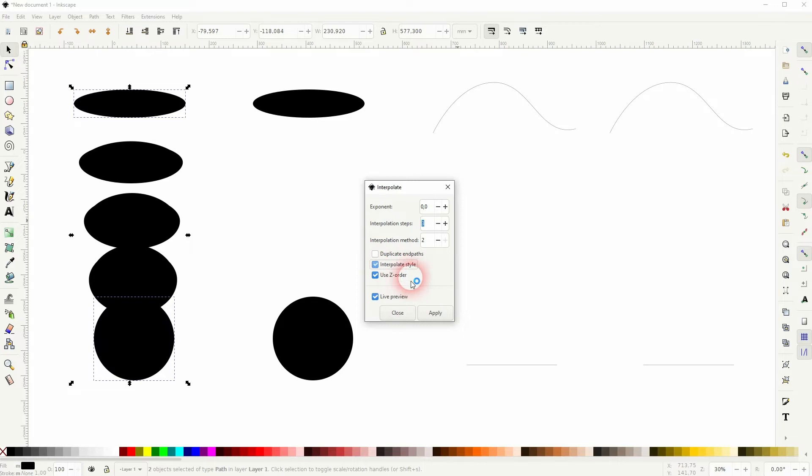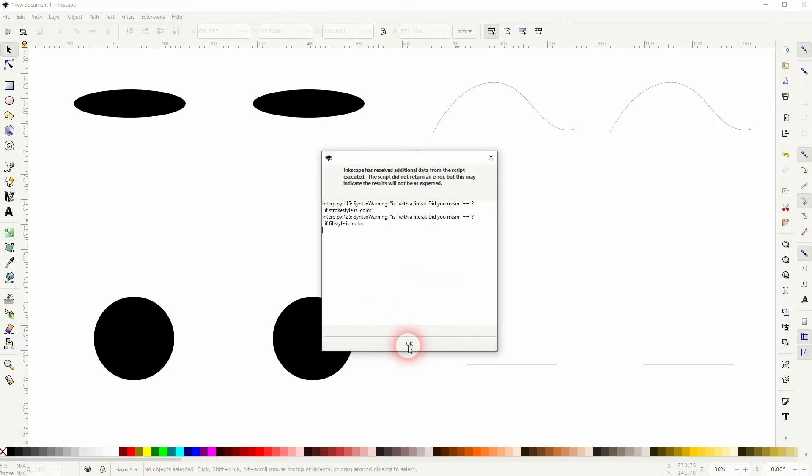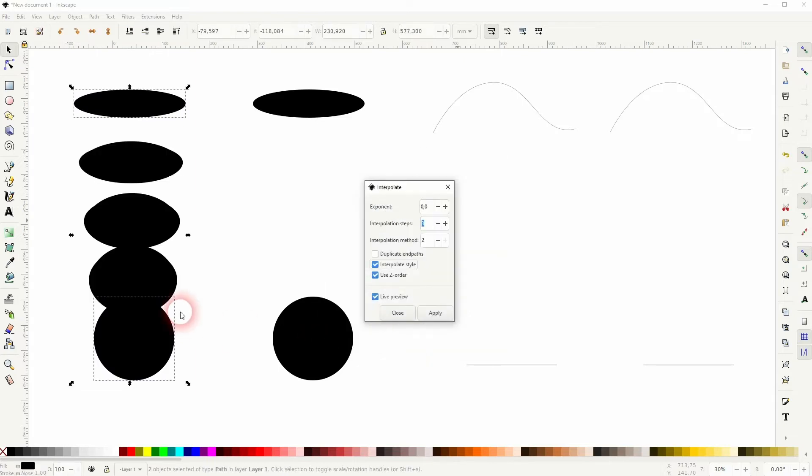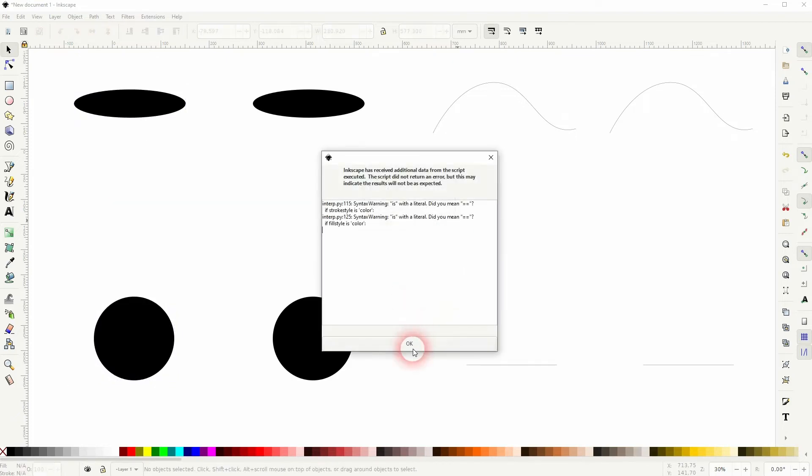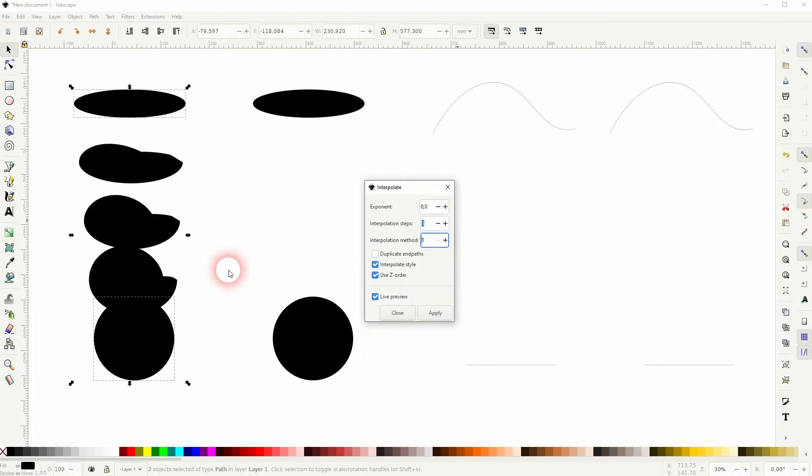But the interpolation method does make a difference. So if I use one, you can see it's not as smooth as it is with method two. For the most part, you want to keep method two.